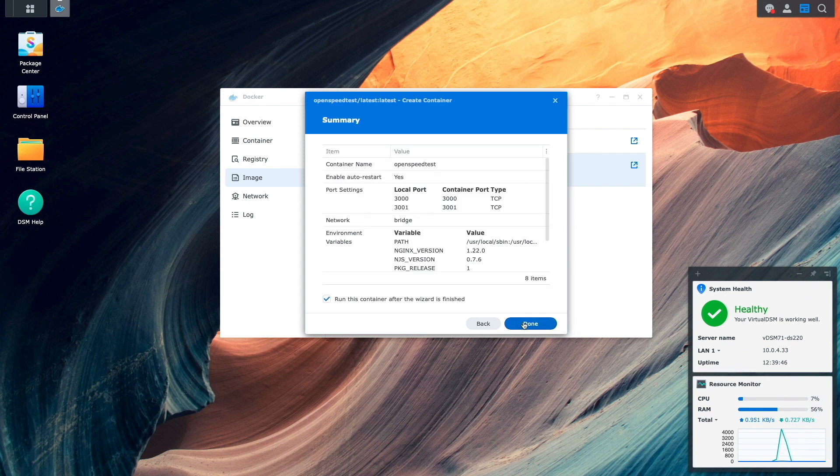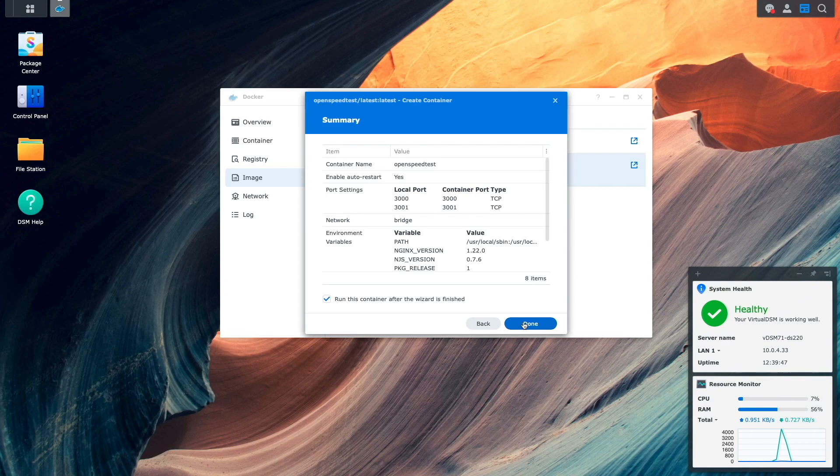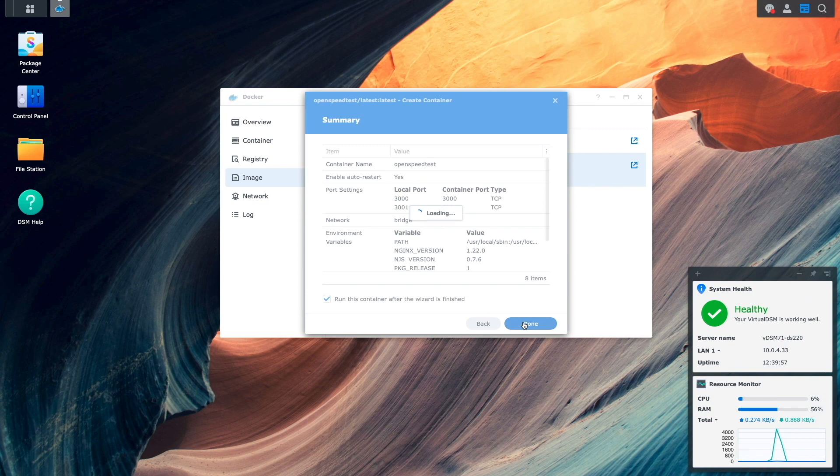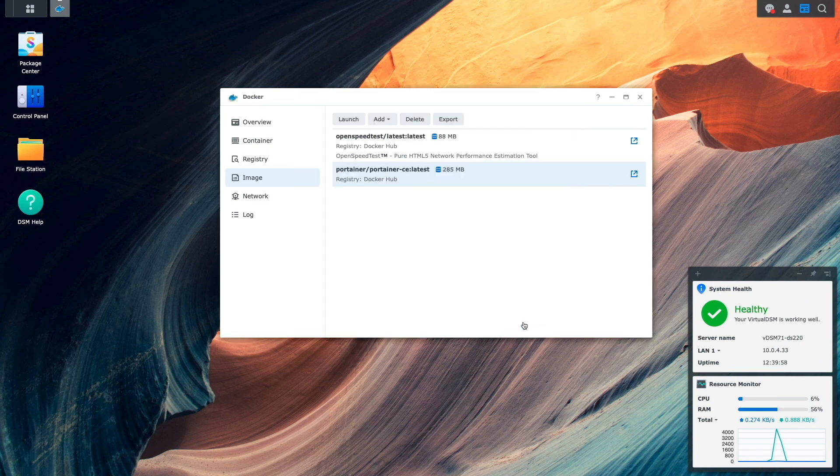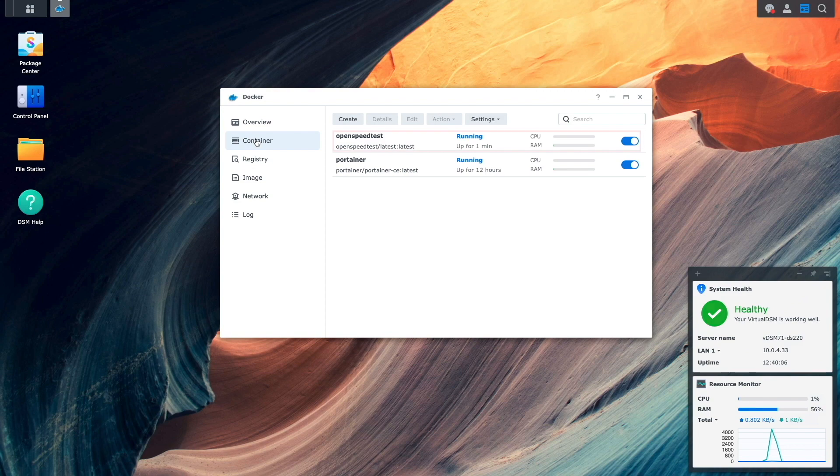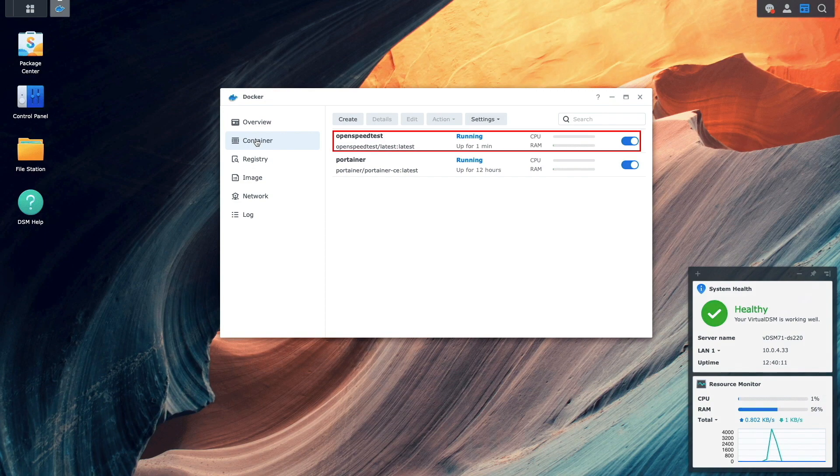Then from this summary window, I'll make sure to leave the box checked to run the container after the wizard is finished, then click done. At this point, I'll switch over to the container listing to confirm that OpenSpeedTest is running, which it looks like it is.